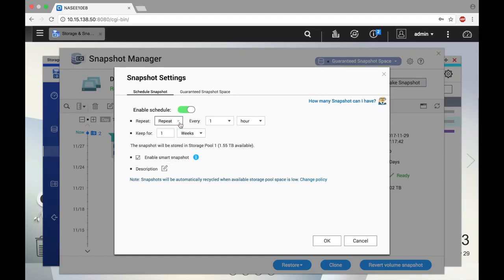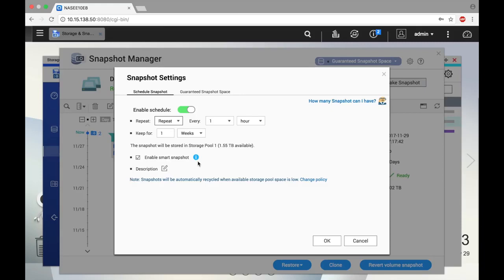You can also enable or disable Smart Snapshot in this window. When Smart Snapshot is enabled, snapshots will only be taken when data is changed. This is a great feature to make your storage space more efficient and minimize the storage space taken up by snapshots.